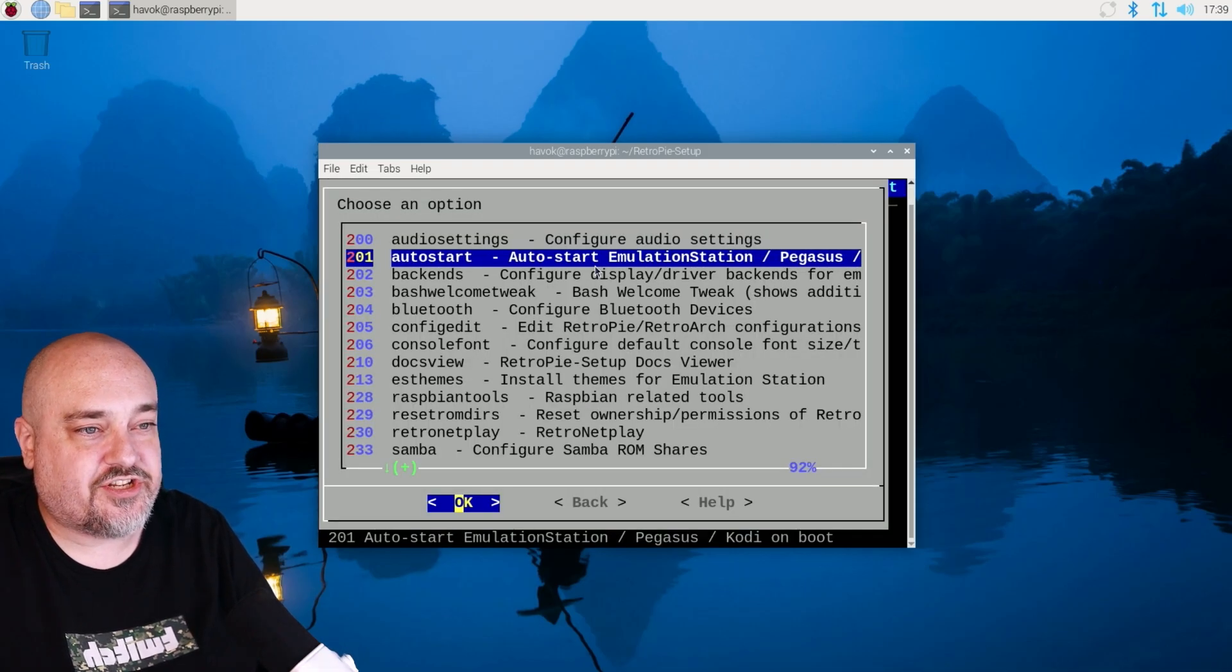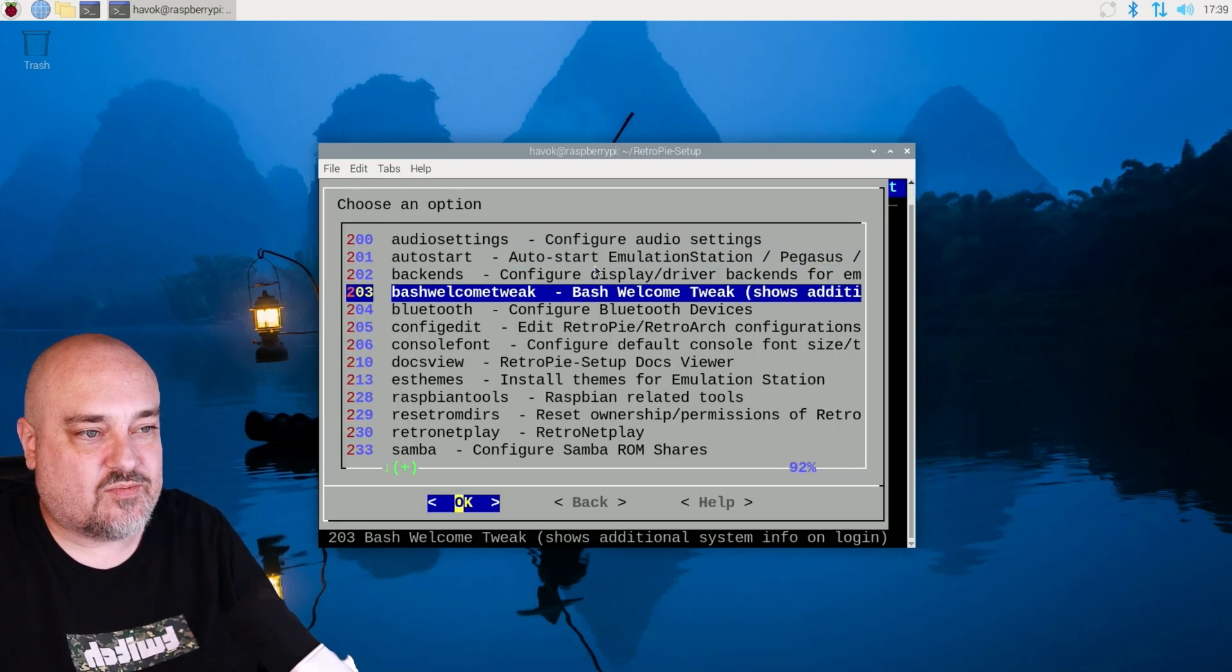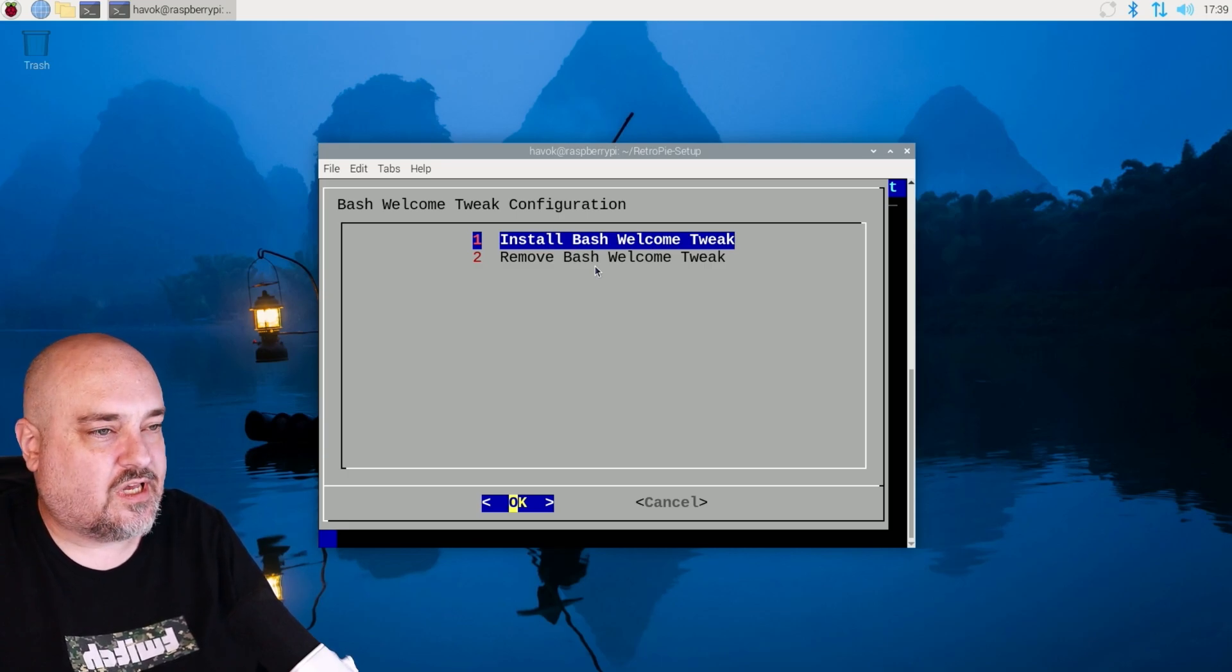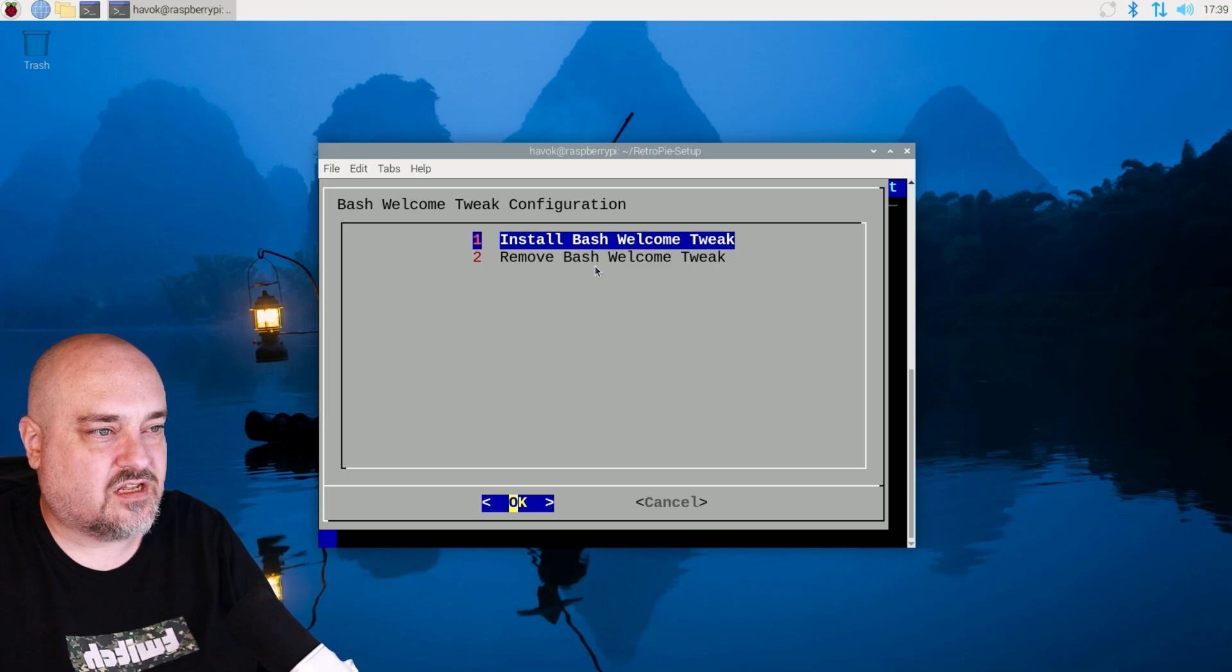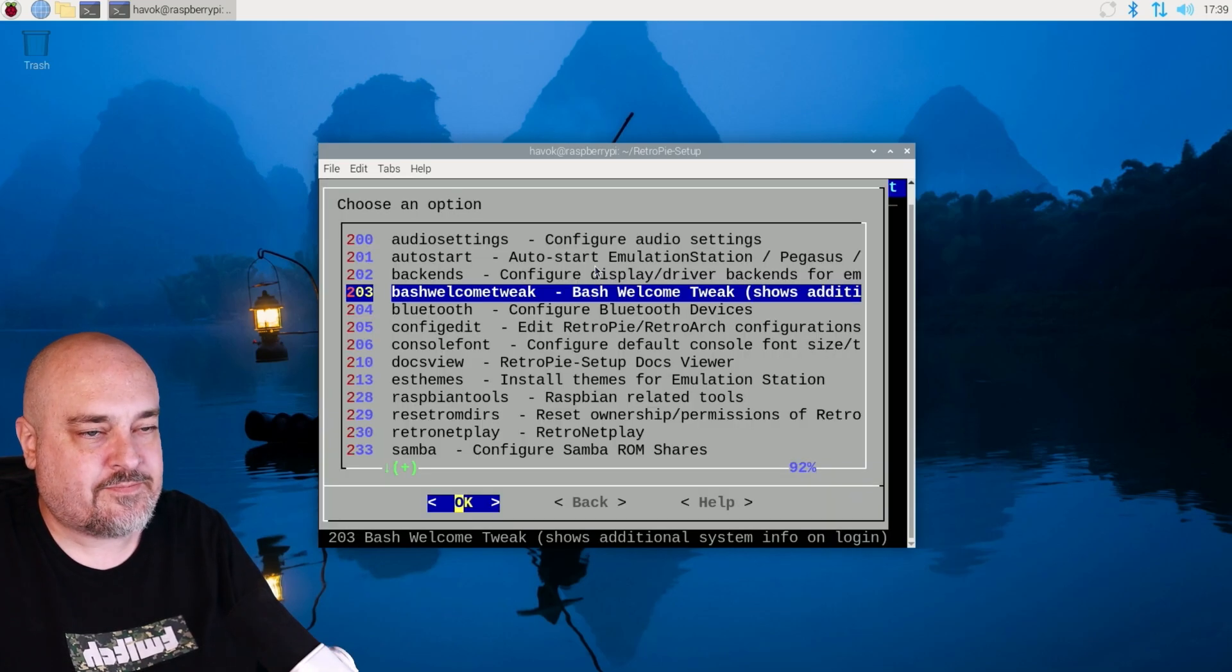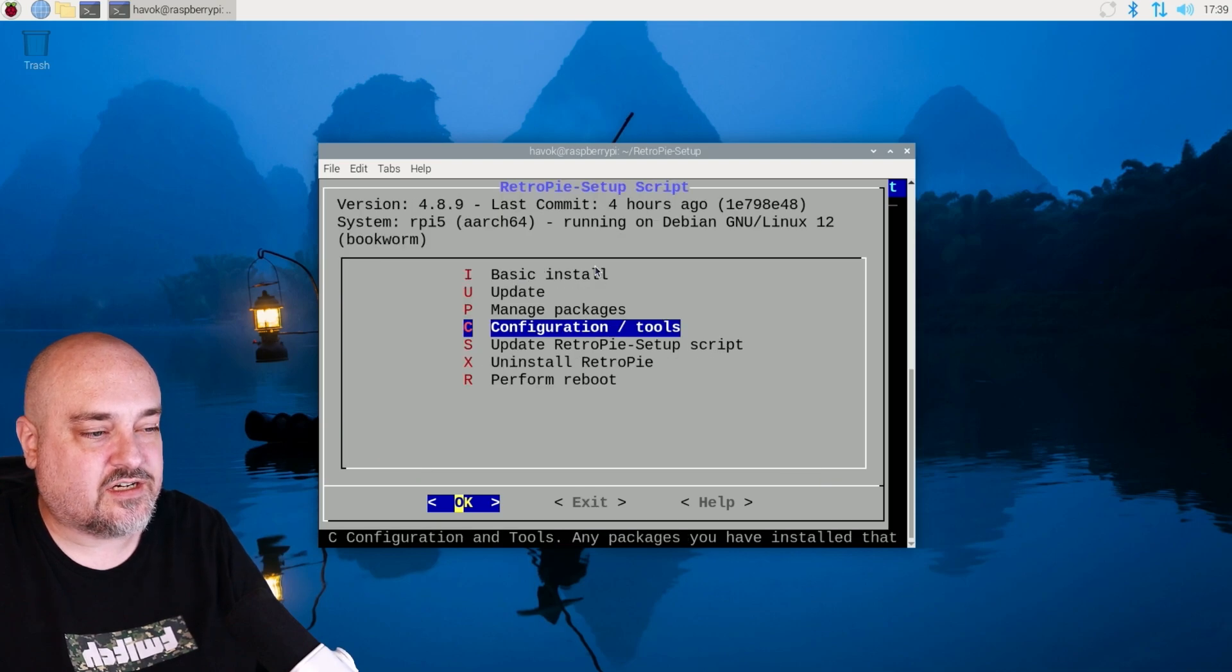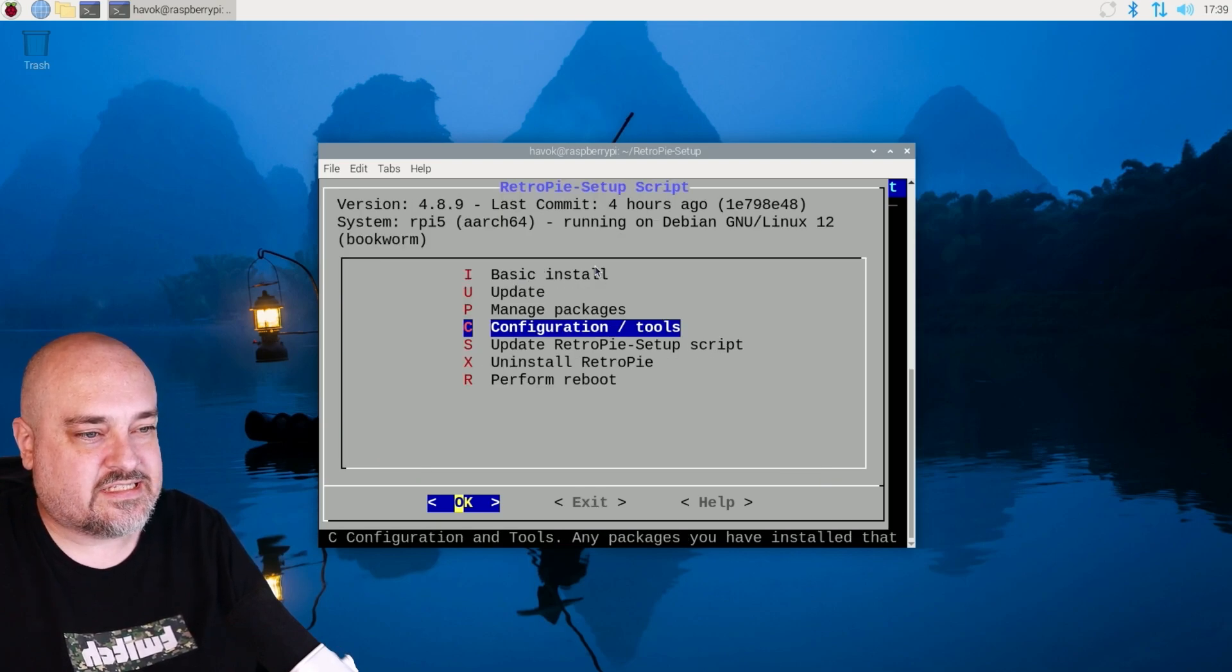And then we want to do the bash welcome tweak. And this is just going to show us additional info when it boots in case we need to look at the terminal. So we'll go ahead and install bash welcome tweak. OK. And then now we can exit out of here. And we'll go ahead and exit.